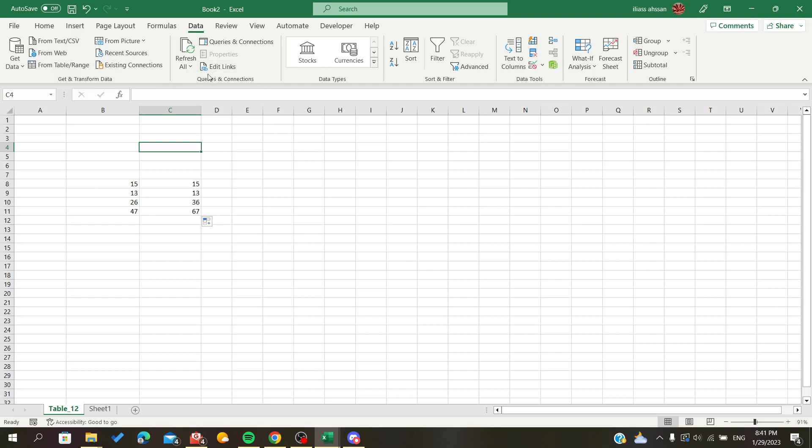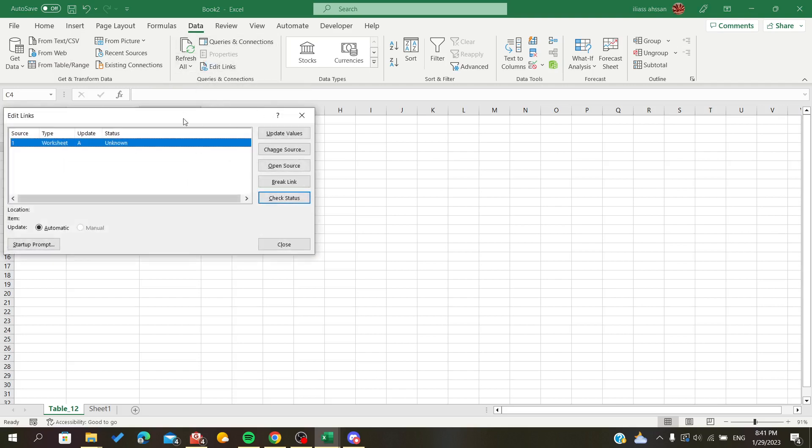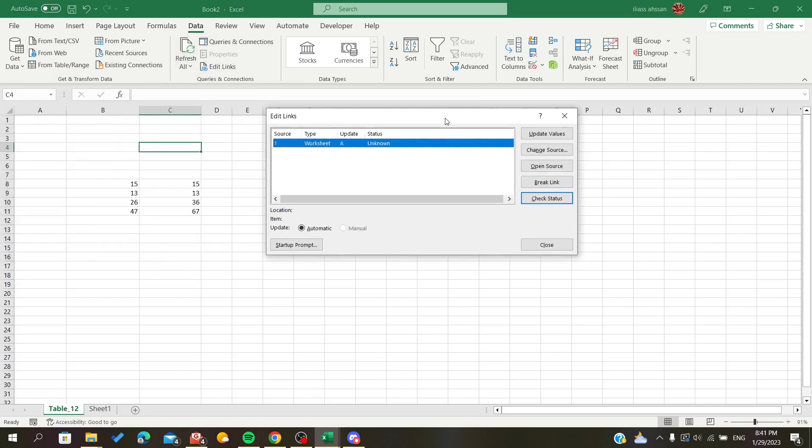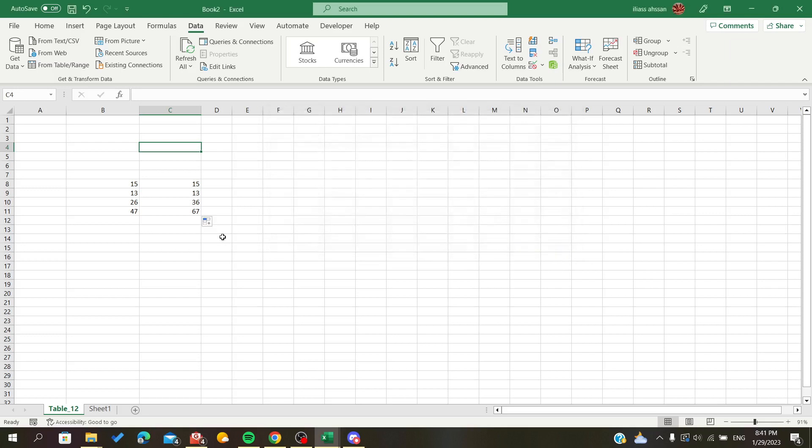To edit the links, here I will see the link that I have with the other worksheets. And as you can see in the formula, I have named it 'one,' so this is my link.